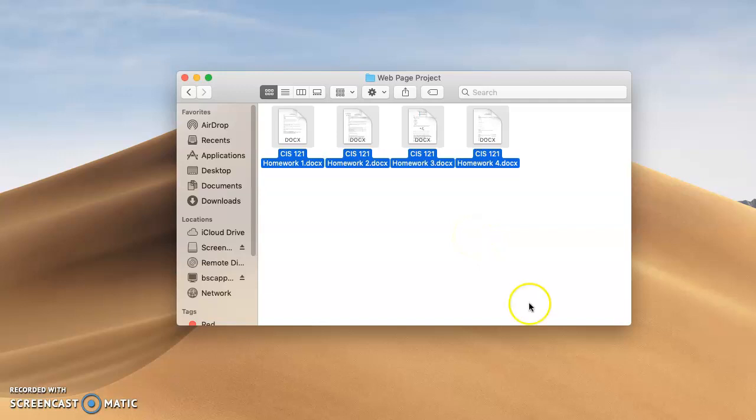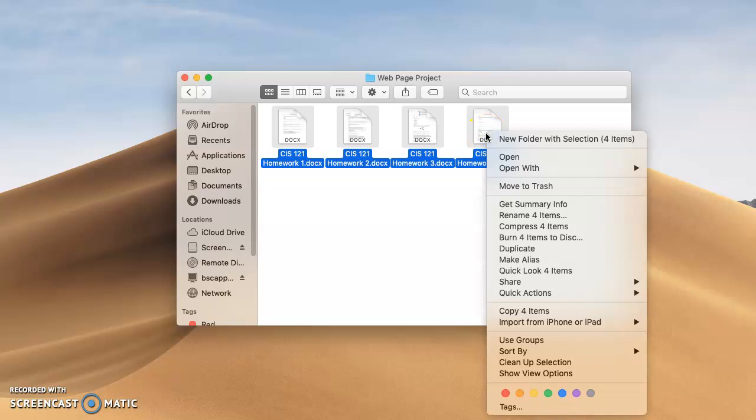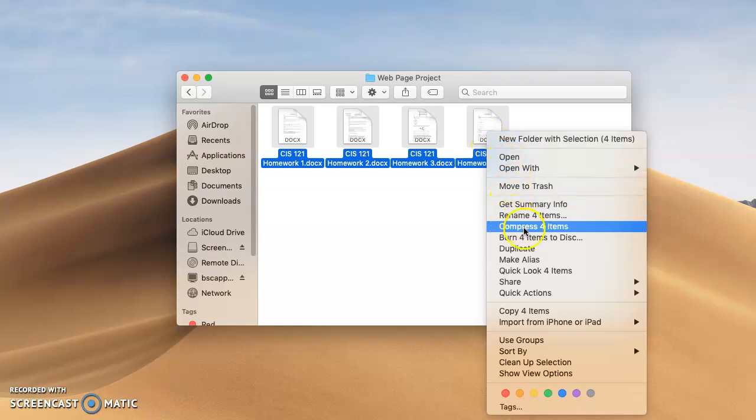Now sometimes you won't have a right mouse button on a Mac mouse. What you can do is hold down the control key and click. Holding down the control key causes a right mouse click, and you can see there's a choice here that says compress however many items there are. That actually creates the zip file, and that's all there is to it.